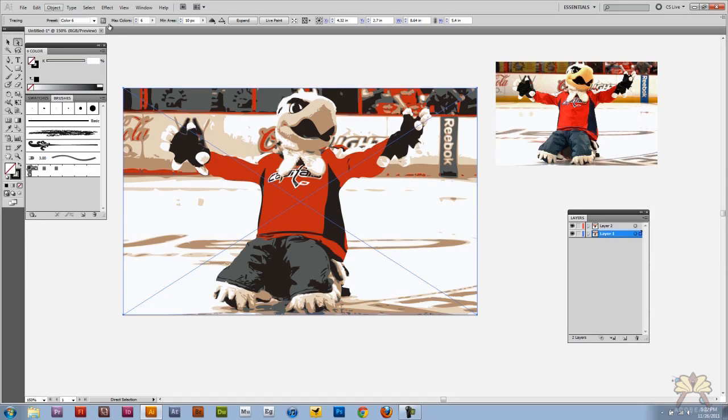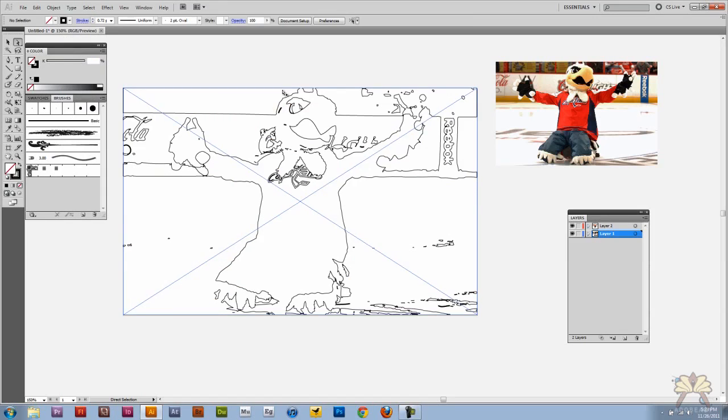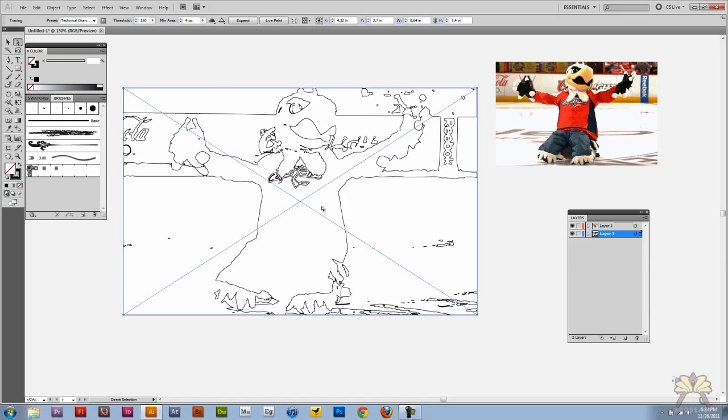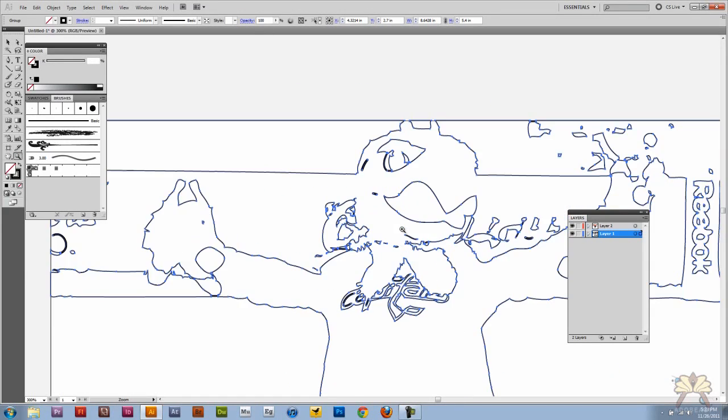And we have another effect here called technical drawing. And this is where the outlines take over the image. As you see it doesn't get every detail but it gets pretty close, and if we just click expand you'll see all the points.